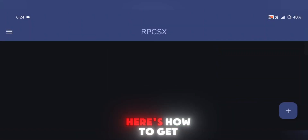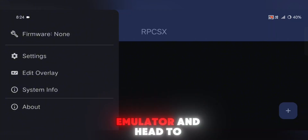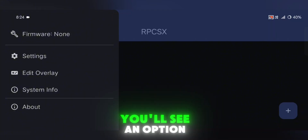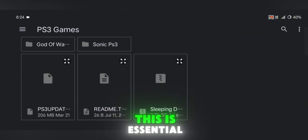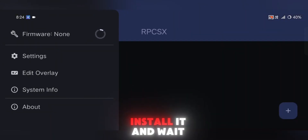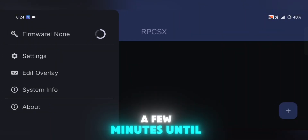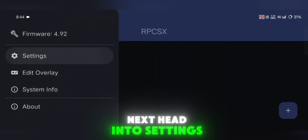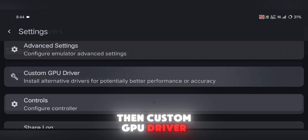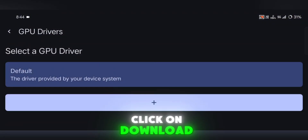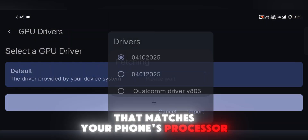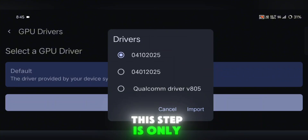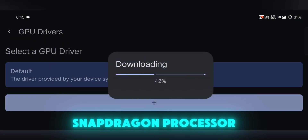If you're starting fresh, here's how to get everything running. First, open up the emulator and head to the menu. You'll see an option to install the PS3 firmware — this is essential, so make sure you install it and wait a few minutes until it's done. Next, head into Settings, then Custom GPU Driver. Click on Download and choose the driver that matches your phone's processor. Keep in mind, this step is only needed if you're using a Snapdragon processor.